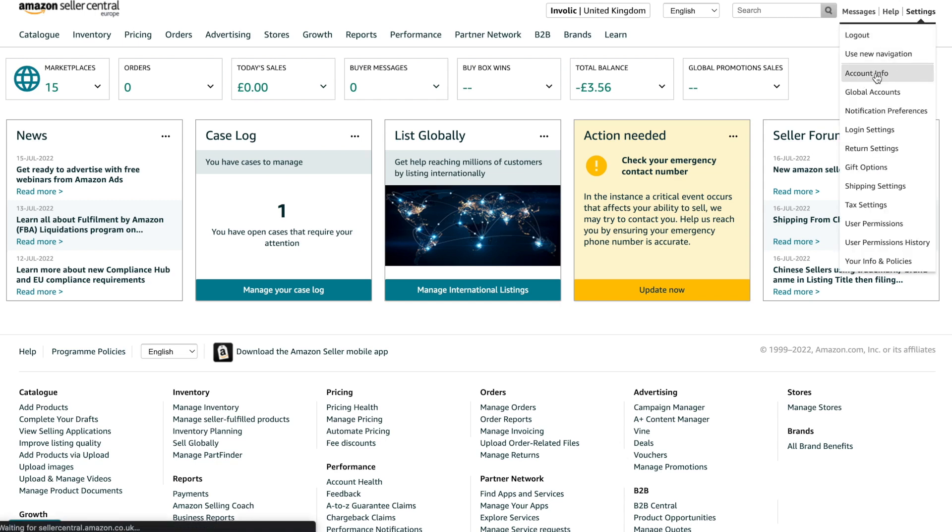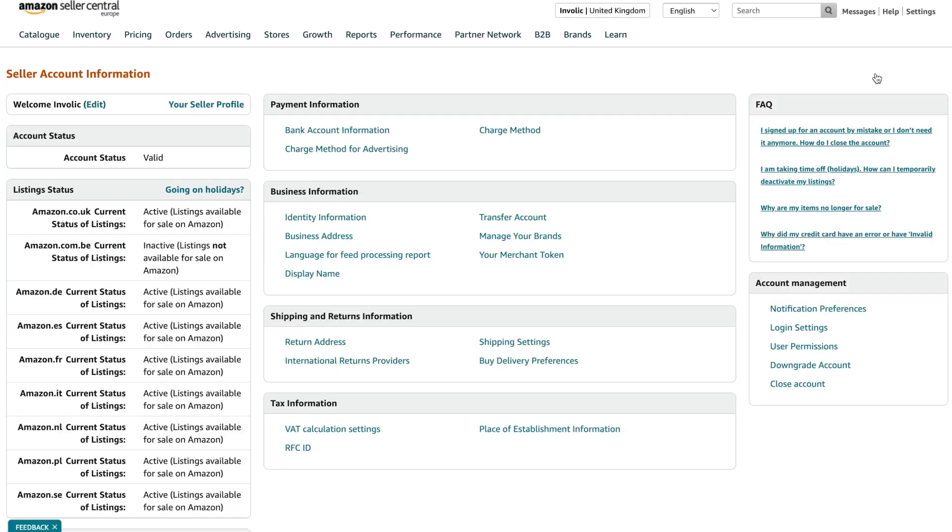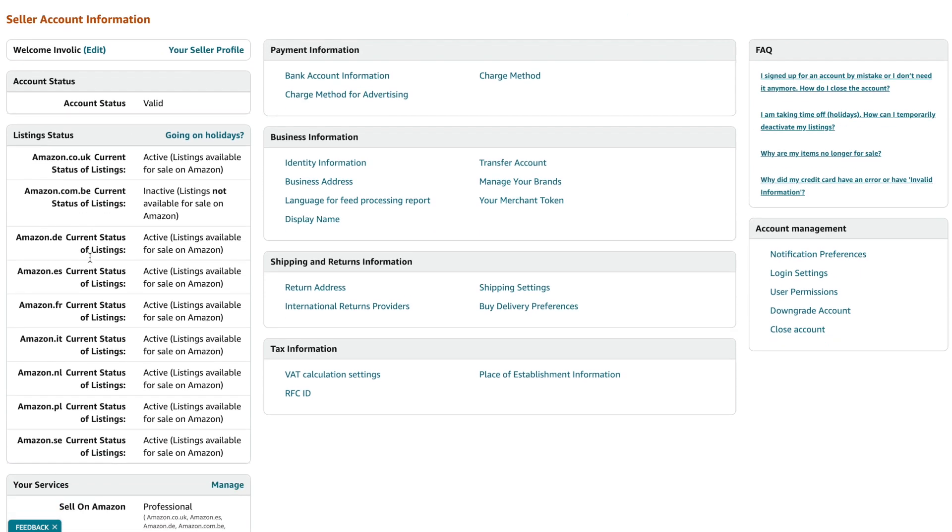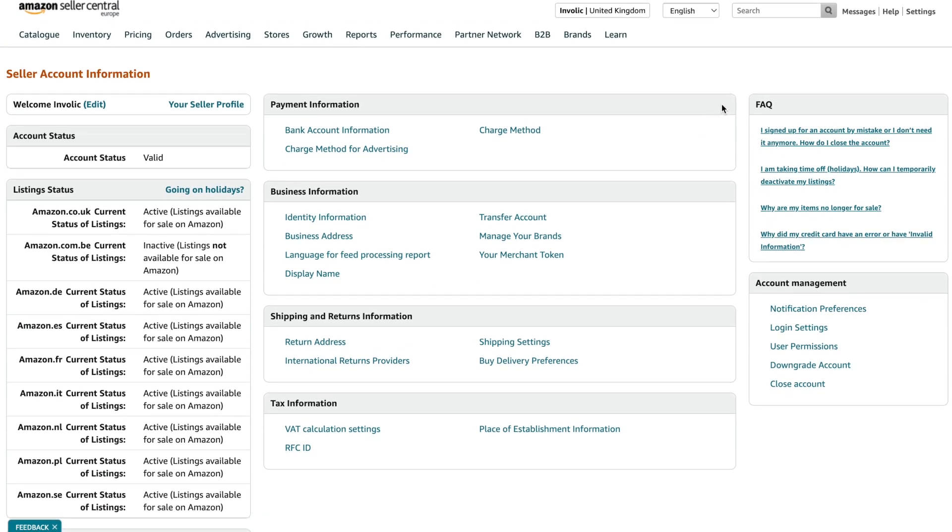To verify the status of your account and your approval for selling, please navigate to Settings, Account Info. On this page, you can find a list of all marketplaces where you are allowed to sell and the status of your account.